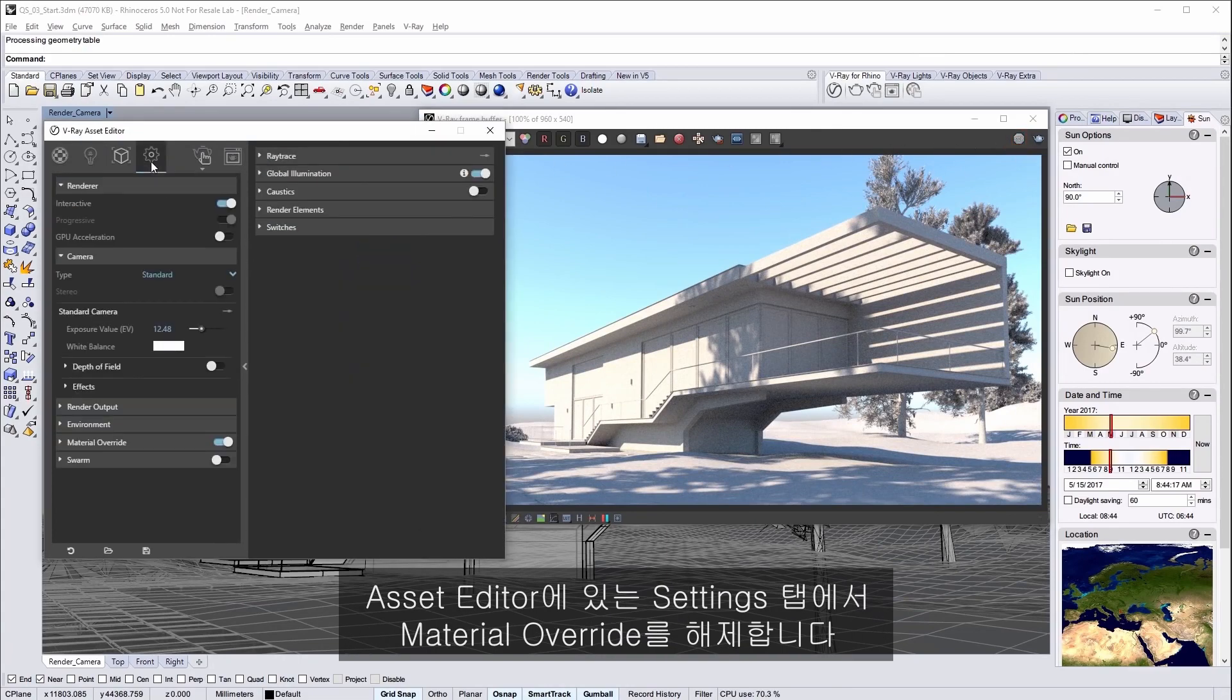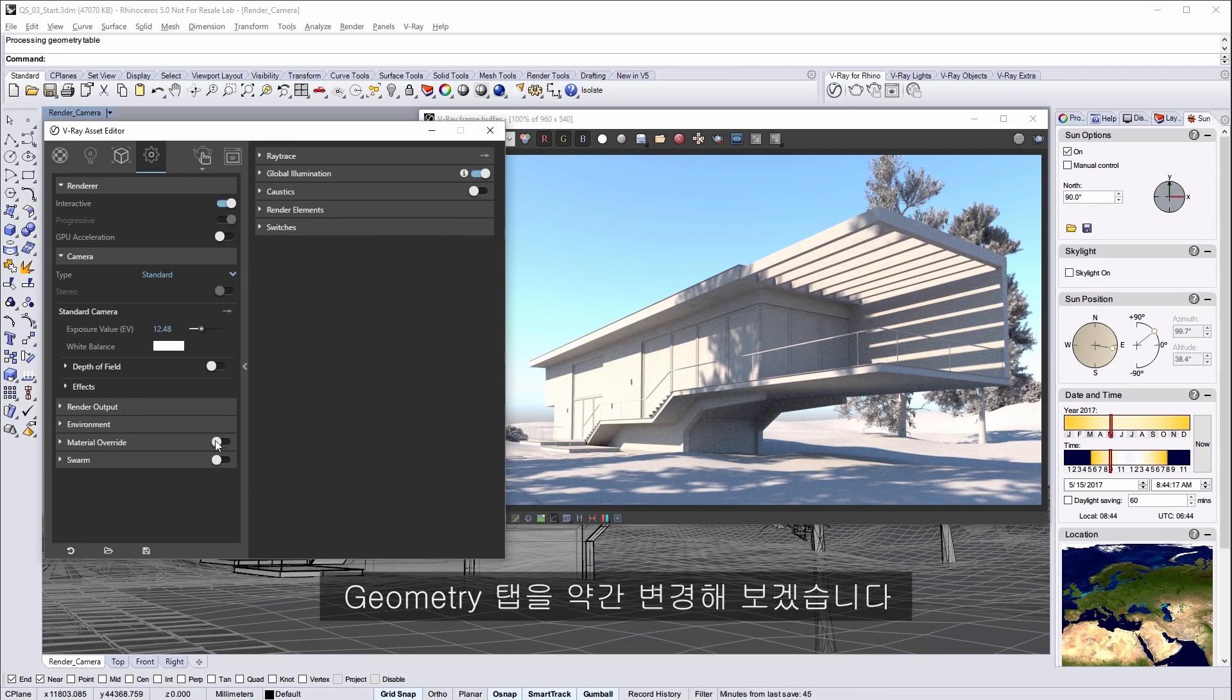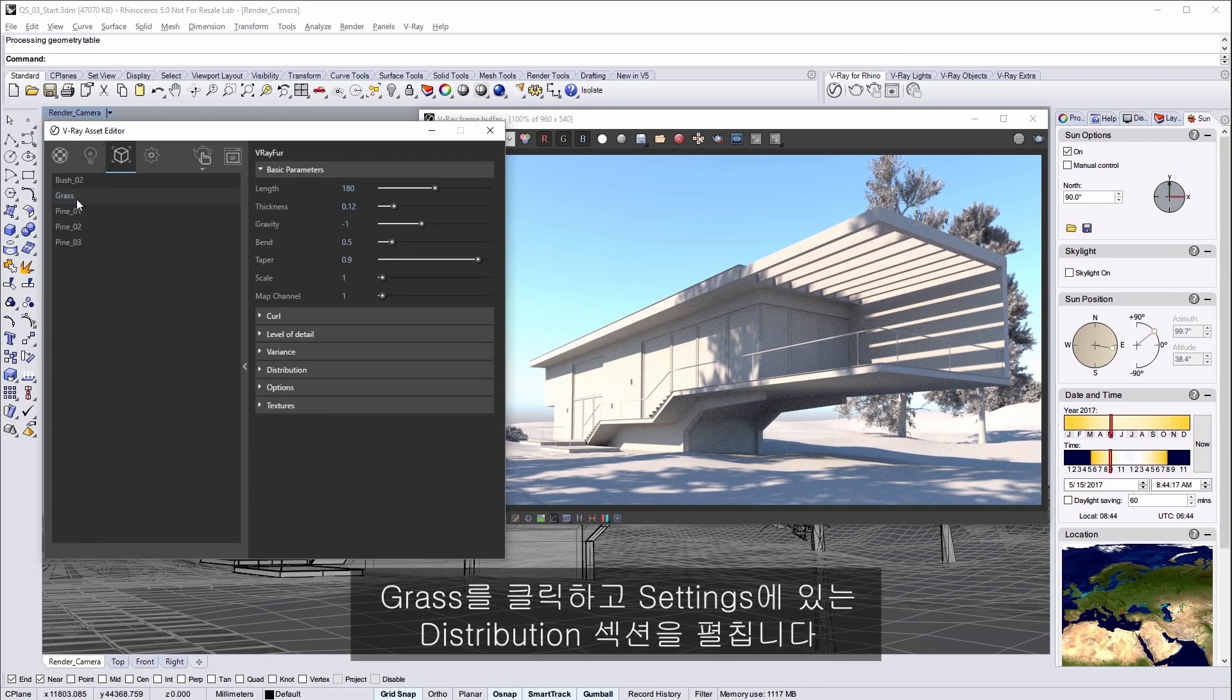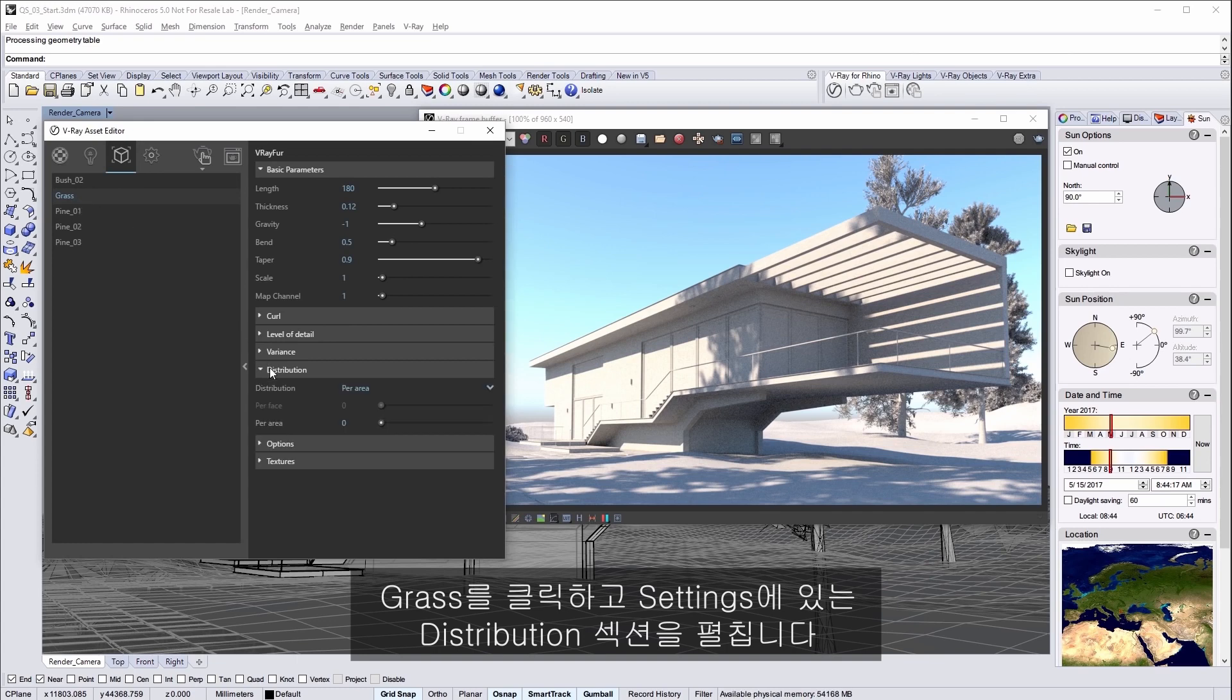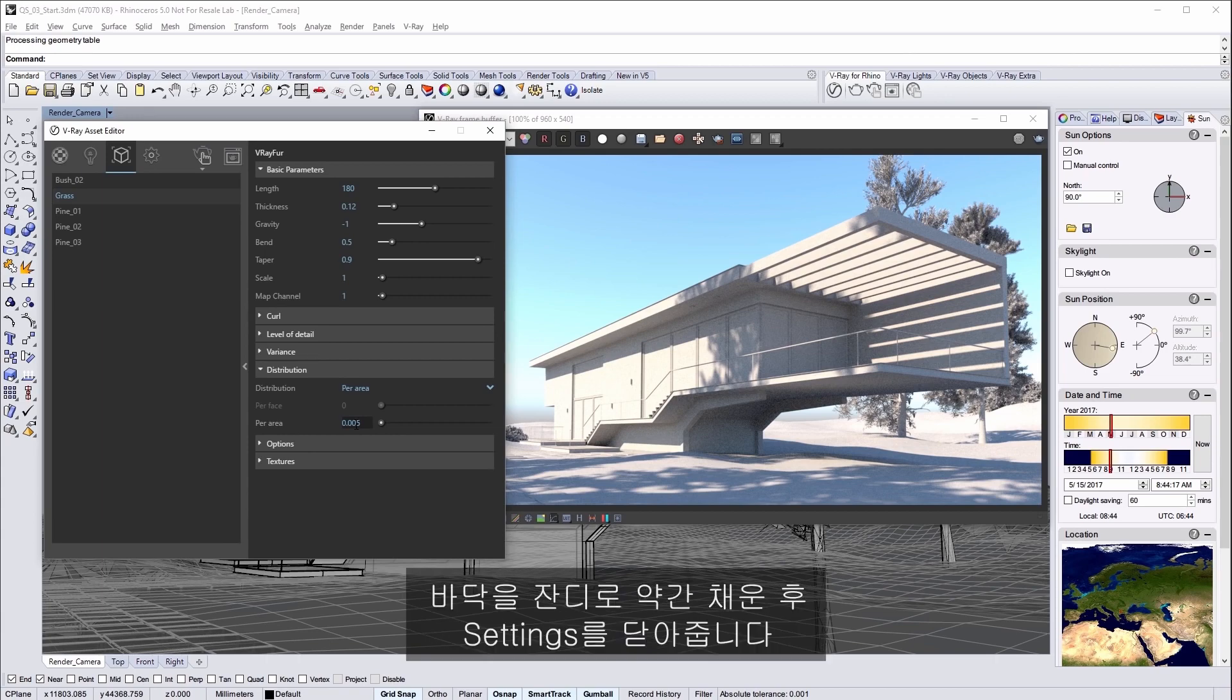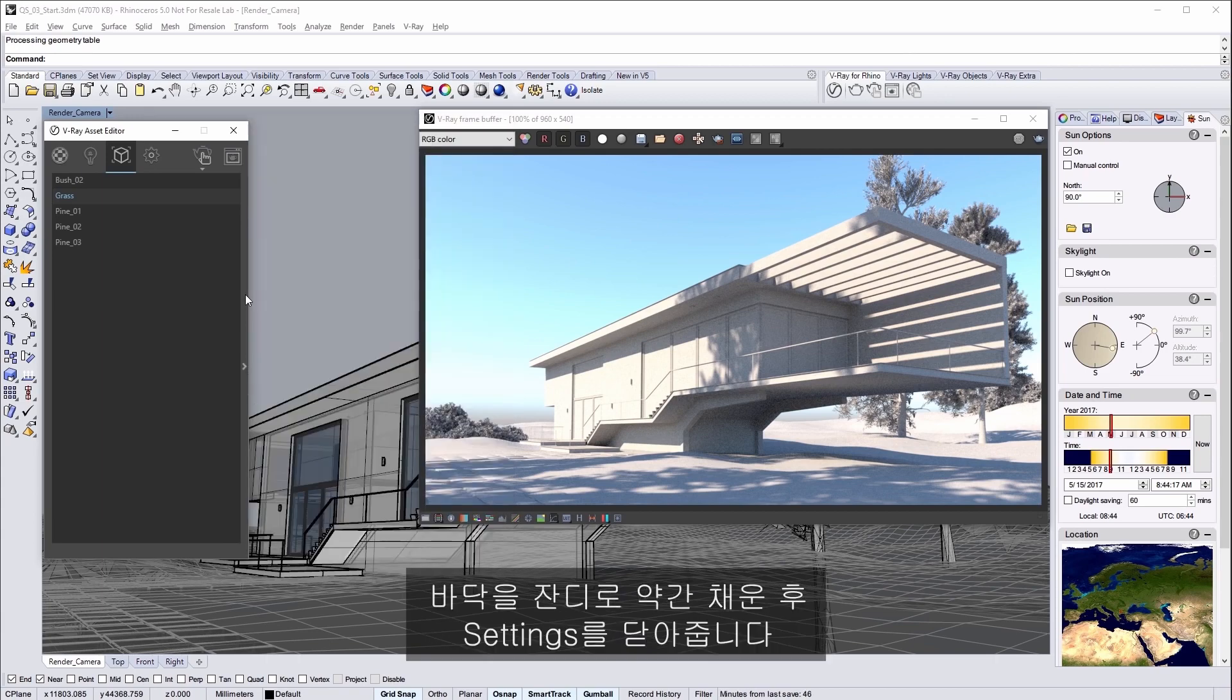In the asset editor in the settings tab disable the material override. Change to the geometry tab for a little treat. We have created grass for the scene using Vray Fur. So click on grass entry and expand the distribution section in the settings. Set the per area value to 0.005 which populates the ground area with a little bit of grass and then close the settings.